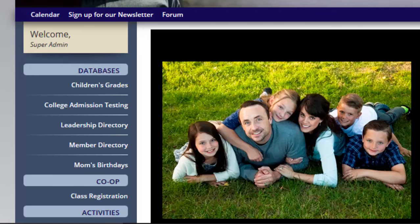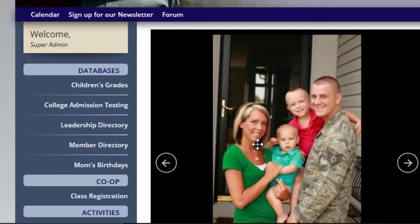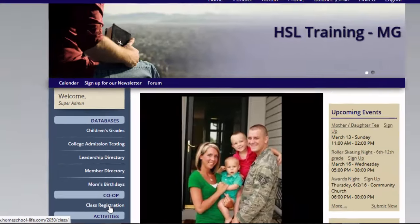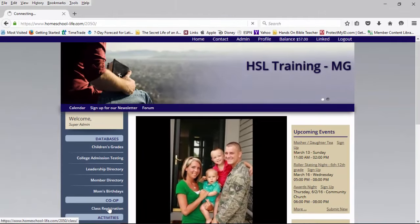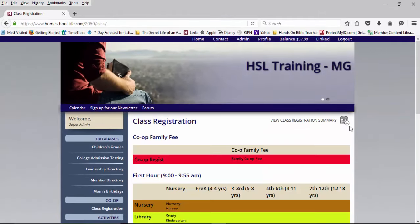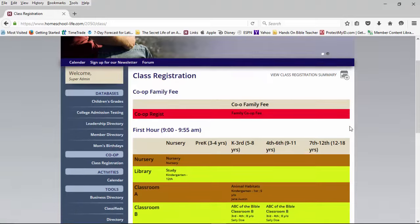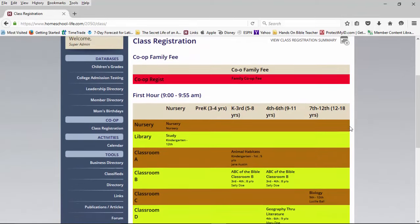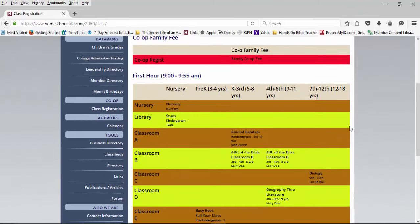What you would need to do is first go to your website and find the class registration link and click on it. Once you click on that, your matrix for your group will open up. This is just one example of what a matrix would look like. Many of the groups set up their matrix in different ways.